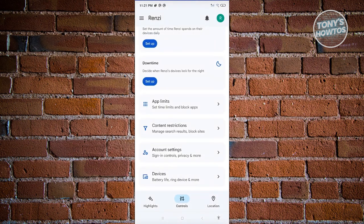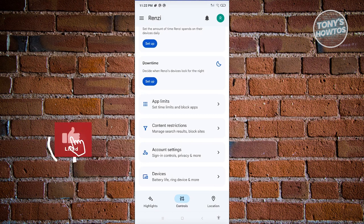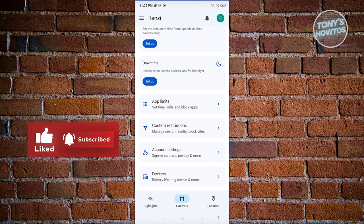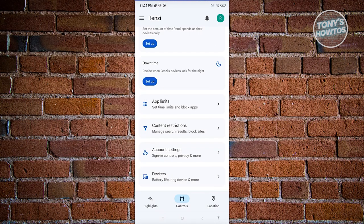Those are the basics on how to use parental controls on Android with Google Family Link. If you found this video helpful, hit the like and subscribe button and watch our next video.